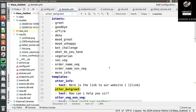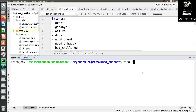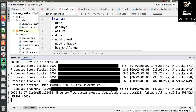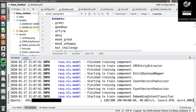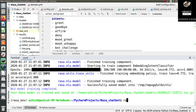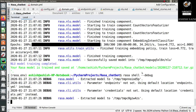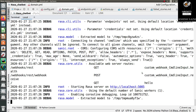Now I will train the model with the new entity configuration and then run 'rasa shell --debug' again so we can see whether the chatbot is able to extract the entity values from messages. The training is complete. Let's run the debug command and check.